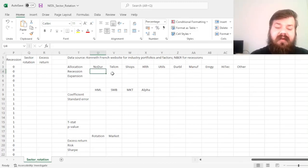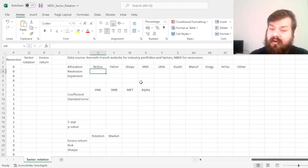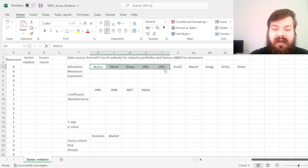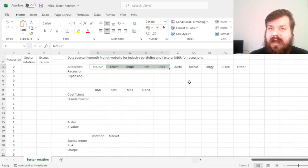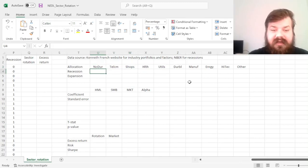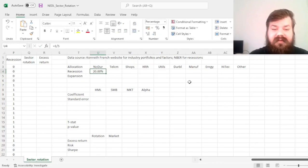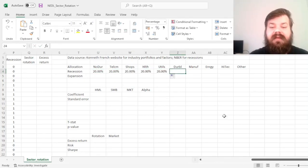So we'll first start with a very broad definition of defensive sectors and consider those five: consumer non-durables or consumer staples, telecommunications, shops or retail, healthcare services, as well as utilities, as all being defensive. And we'll get one-fifth of our capital, so 20%, into those five.